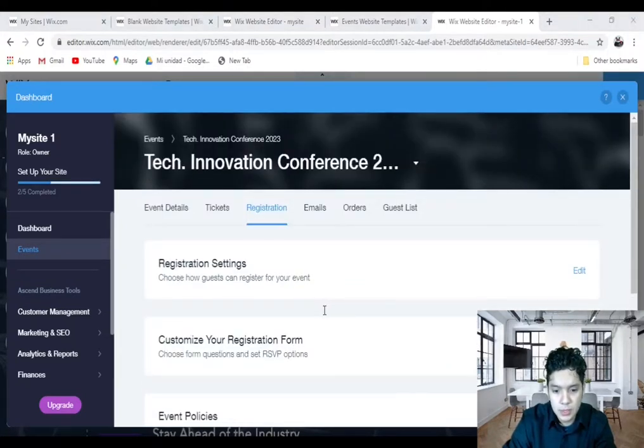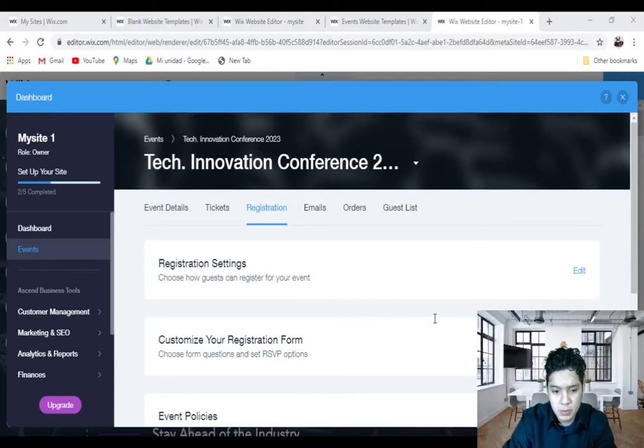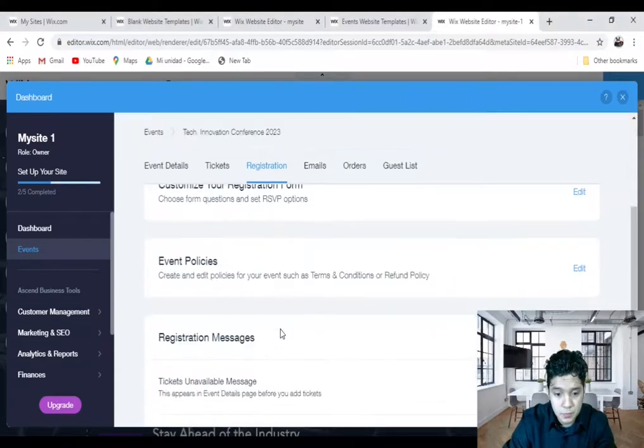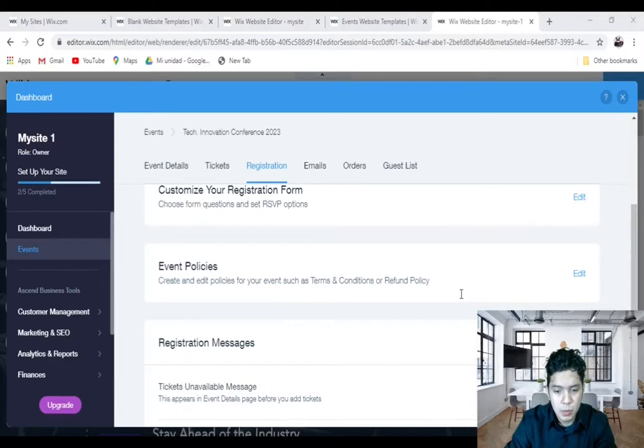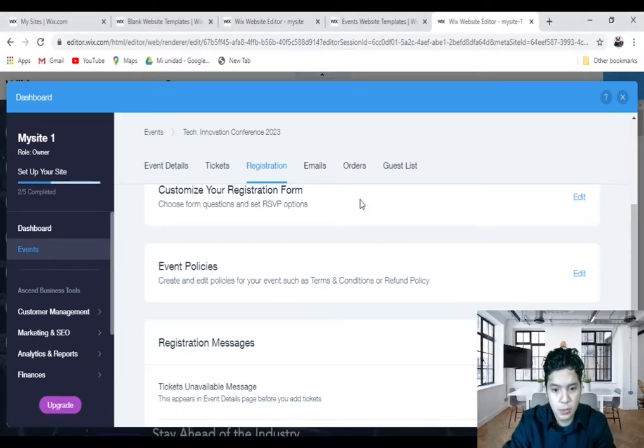Then you come back. You can also manage your event policies and register message here. If you want to add policies, you can do.